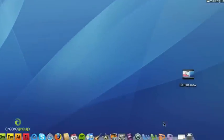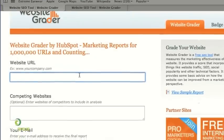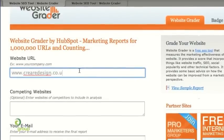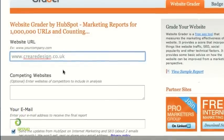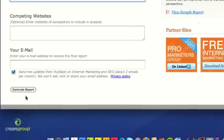Just before we finish, if you are trying to optimize your website we've come across this site called Website Grader — have a look at that — it gives you advice and statistics on your website and your competitors. So websitegrader.com — all you simply have to do is enter the URL of your website. We'll do CREA Design in this example. You can actually compare yourself to your competitors by entering their web addresses, then pop in your email address and click generate report.